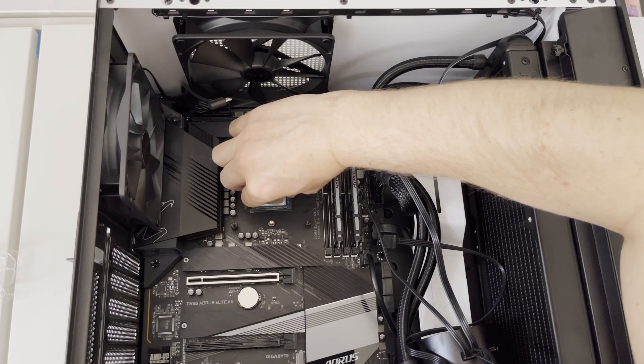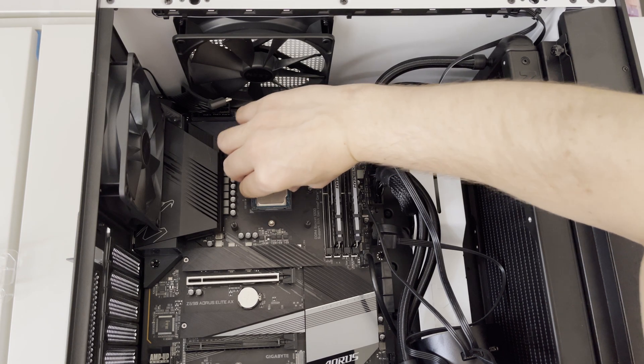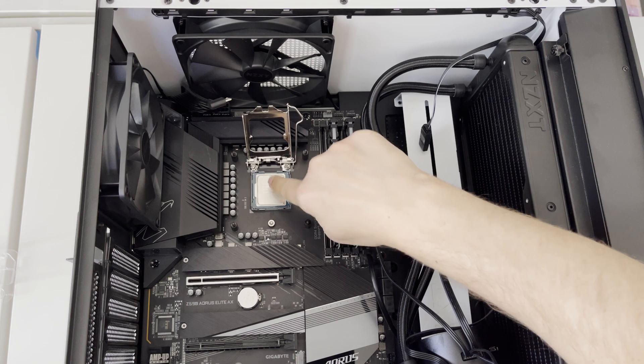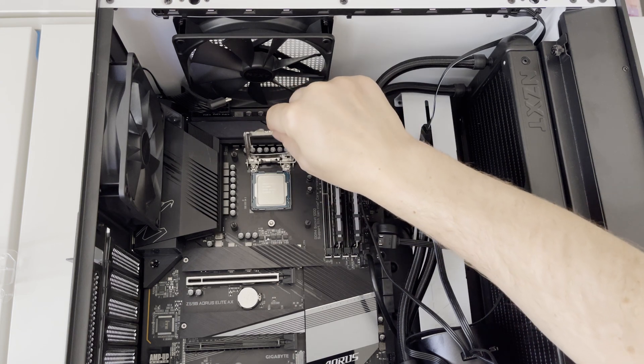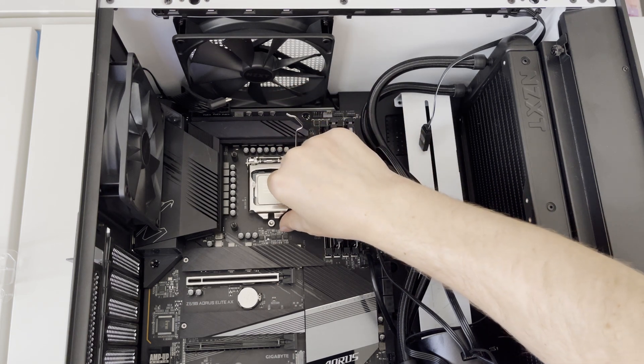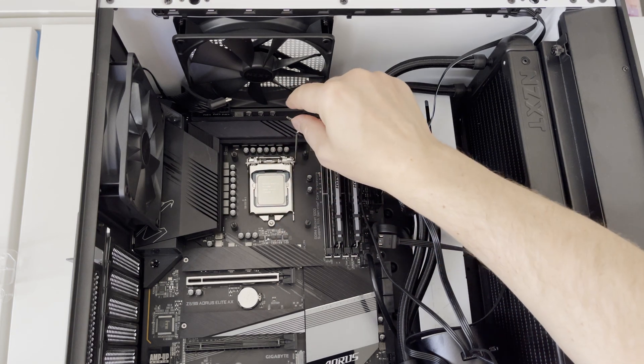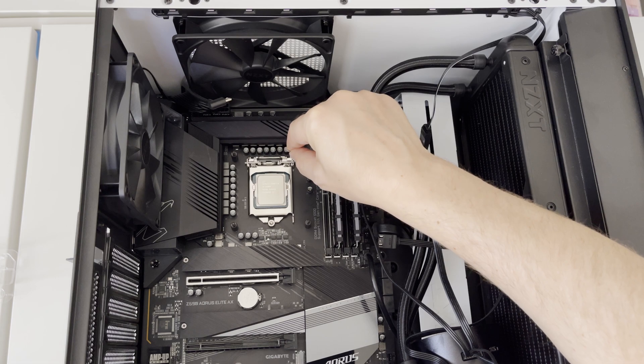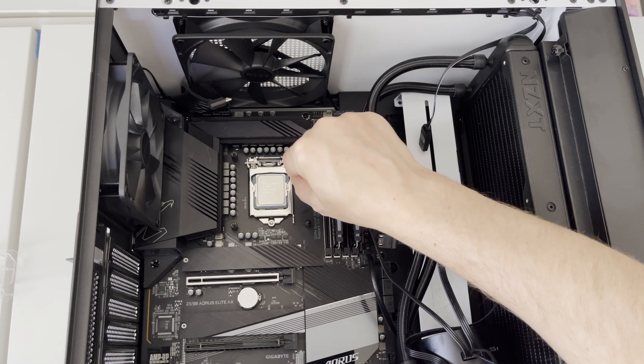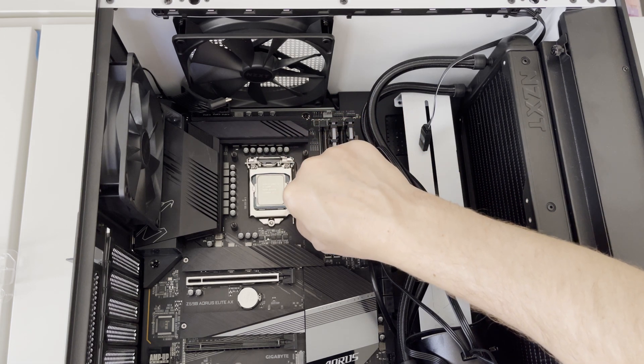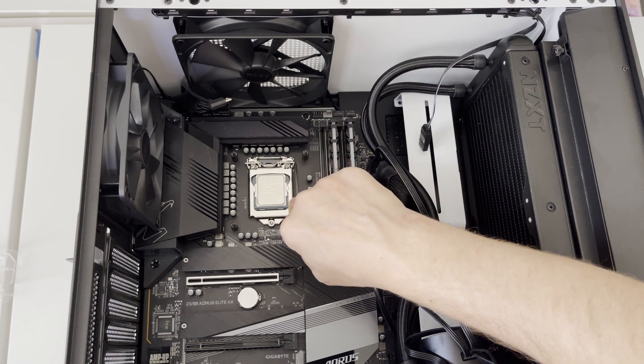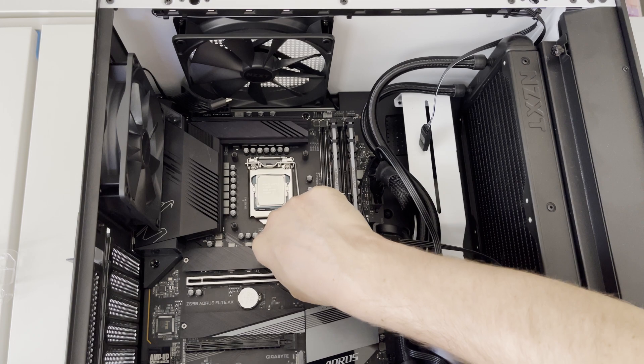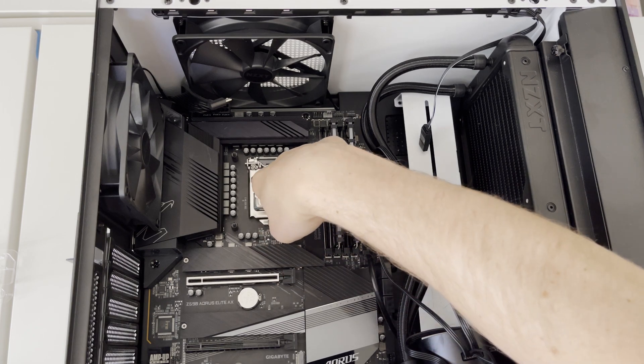After placing the CPU, let's lower the metal load plate which is our CPU retention bracket and let's ensure that the notch at the end of the bracket slips around the single screw at the base of the socket. And by slowly lowering the metal lever will lock the CPU into place.